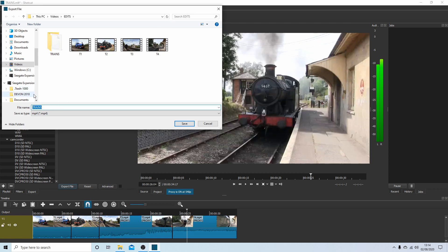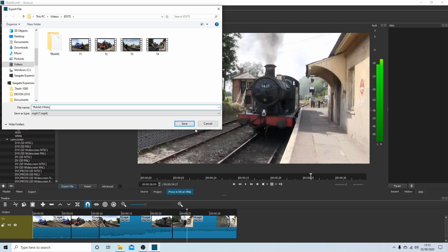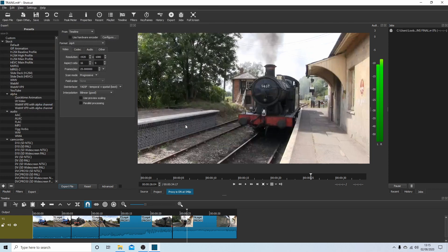And now just select export file. Give it a title. We've got trains. This will always default to the folder you selected at the beginning. Train's final. Select save. And your video will start rendering at the top here. We'll come back to this when it's finished.